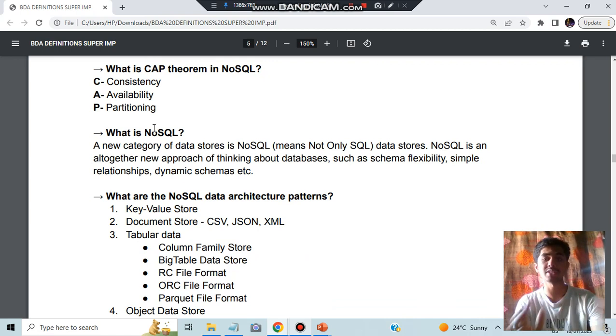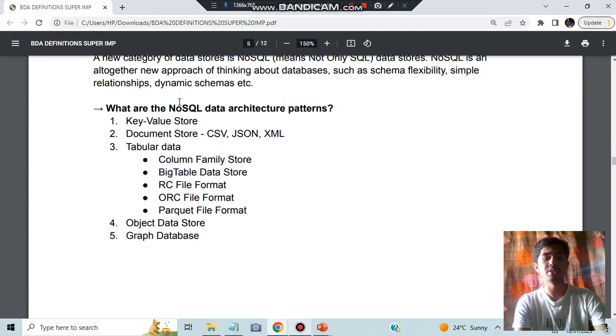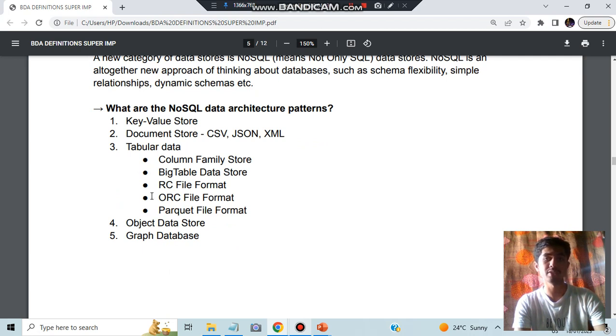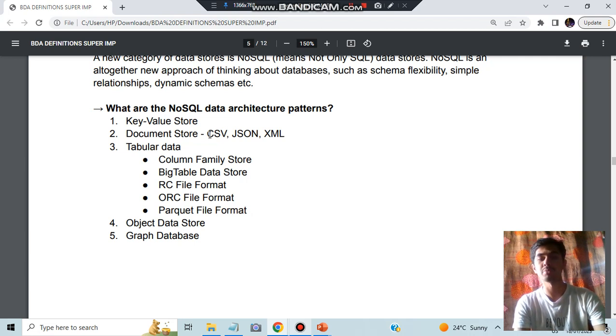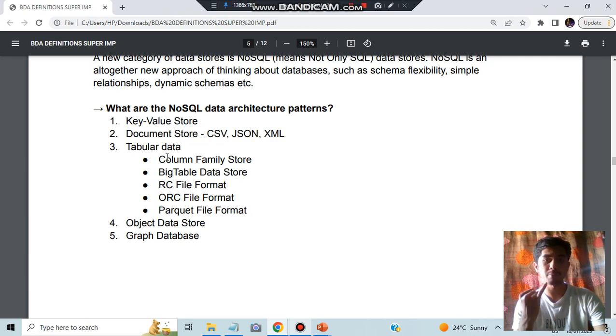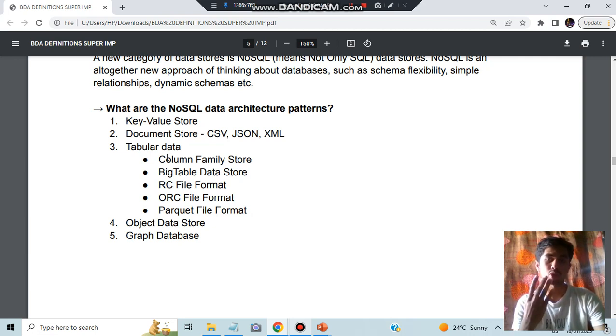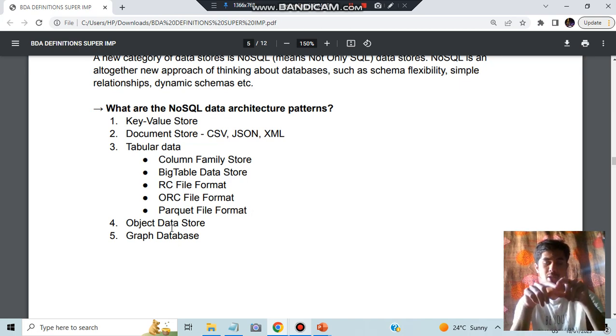What are the different types of NoSQL architecture? You have to know in depth for each of these, so make sure to watch the theory video as well. Key-value store: key and the values. Document store can be of the form CSV, JSON, XML - you have to learn with these examples. Tabular data can contain column: BigTable, RC means row-column, ORC means optimized row-column, Parquet means the tiles format where you'll hang data in the form of tiles.